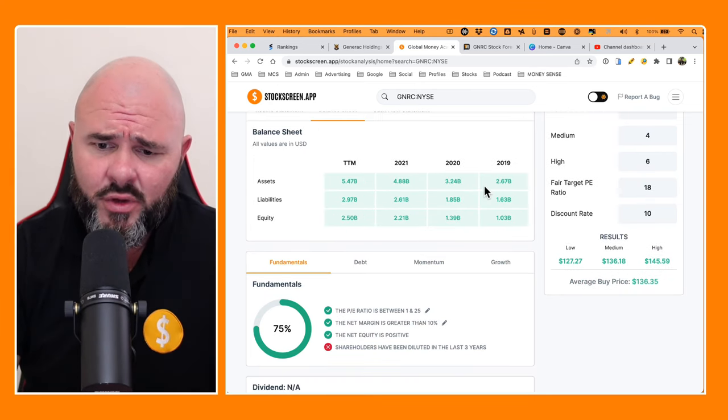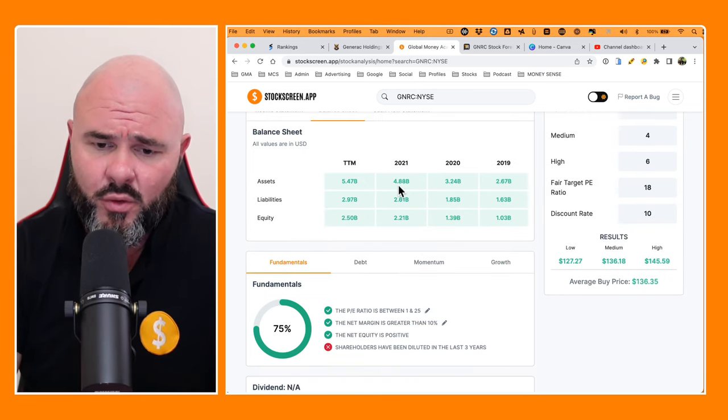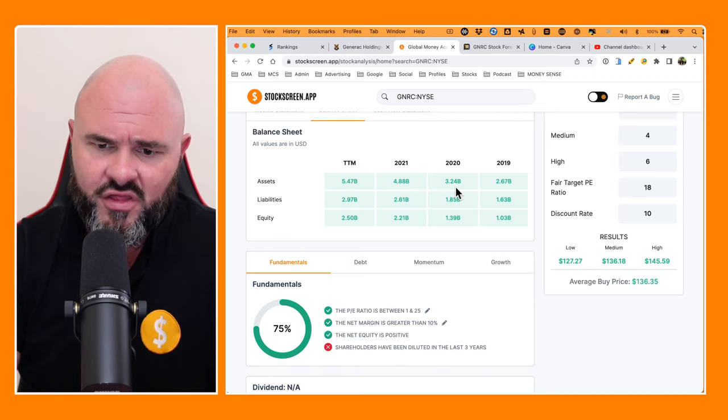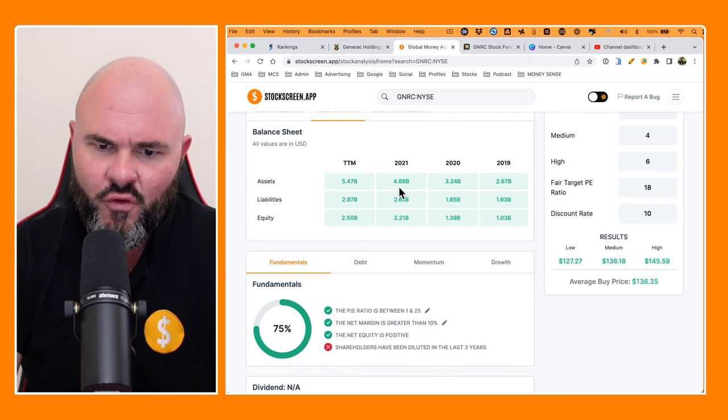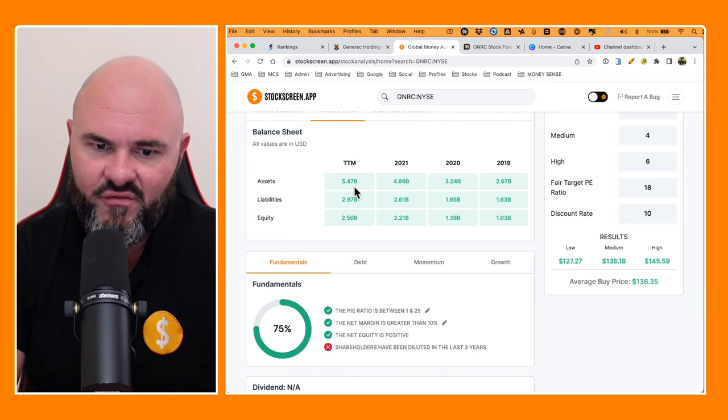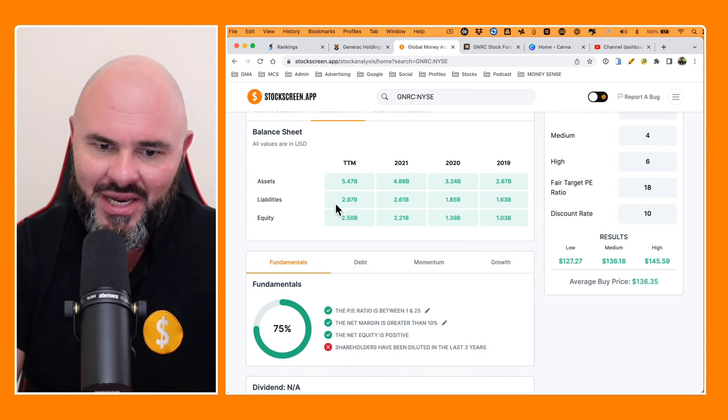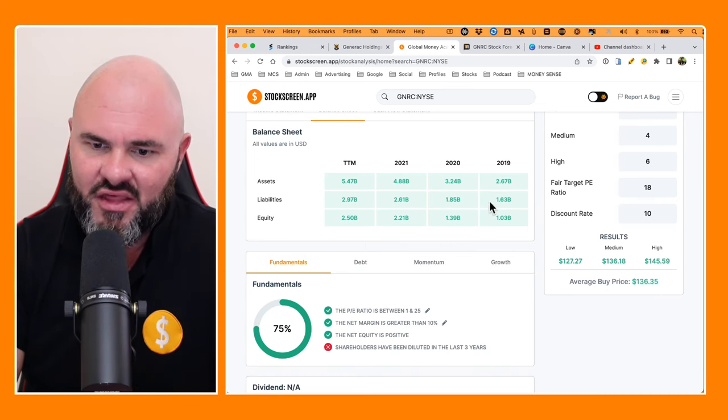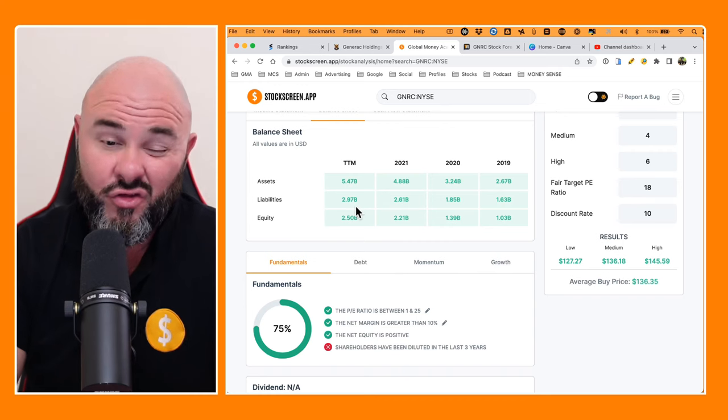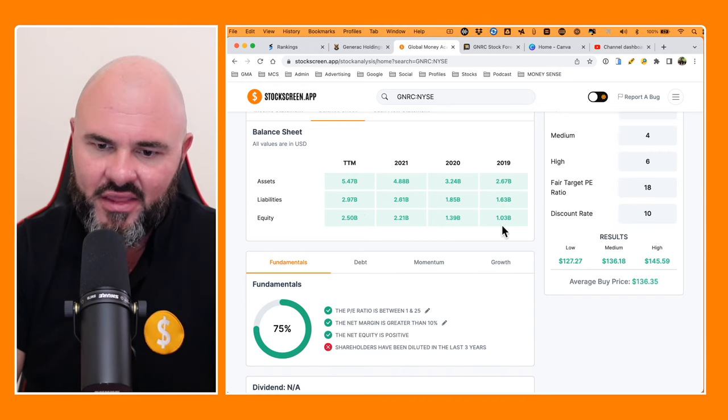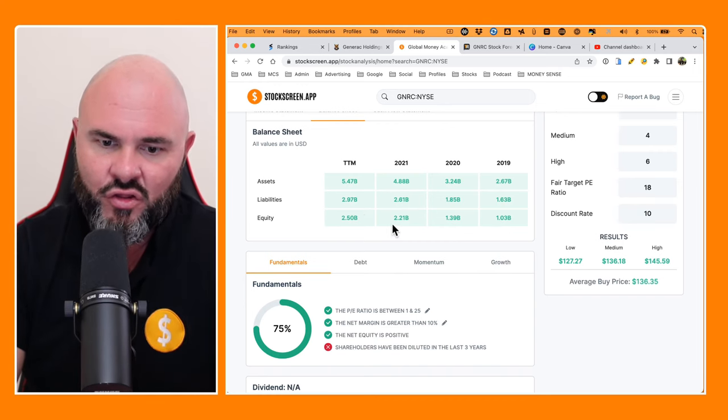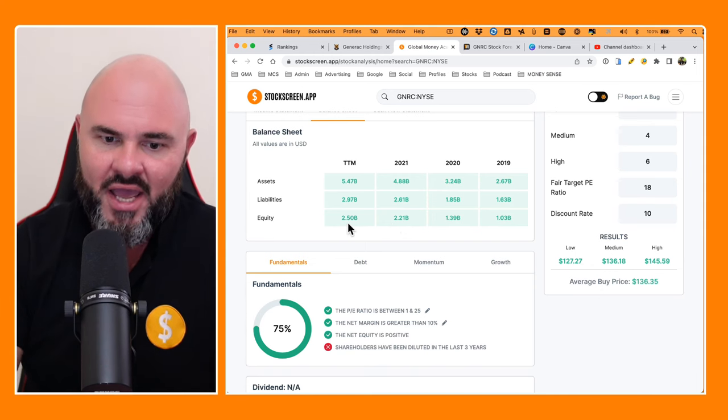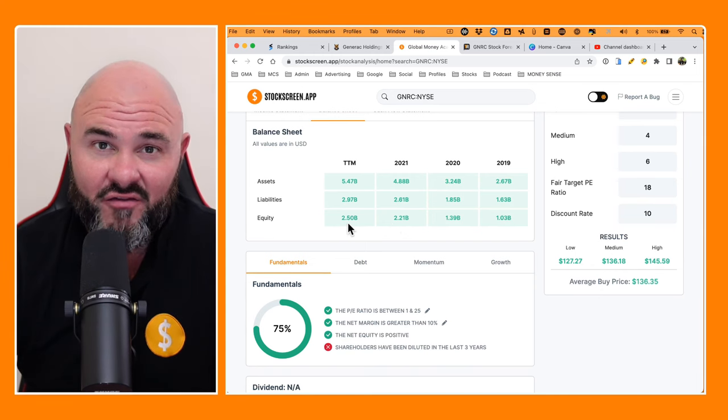If we look at the balance sheet, we can see moving from 2019 across to 2021, 2.6, 3.2, 4.8, and then in the trailing 12 months, 5.47 billion. Liabilities have moved from 1.6, 1.8, 2.6 to 2.9, and looking at the equity, have gone from 1.3, 1.39, 2.21, and then currently sitting at 2.5 billion.